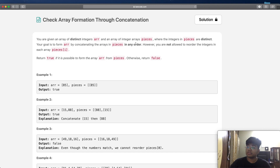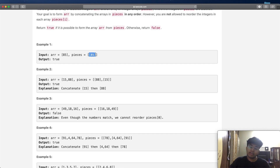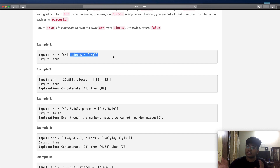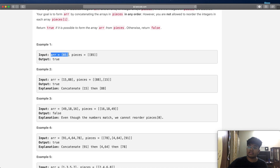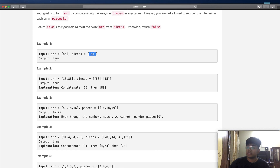Let's look at a few examples to better understand what the question is asking. In example one it's pretty simple — we have one piece with the value 85. The array we want to construct is just the value 85, and it has to be in the same order. So we just take 85, append it, and we're done. We end up returning true.